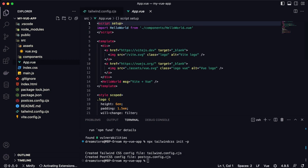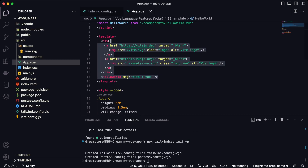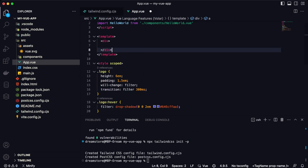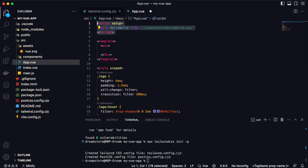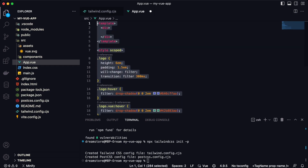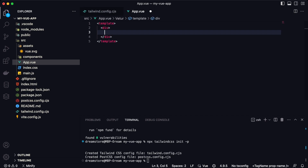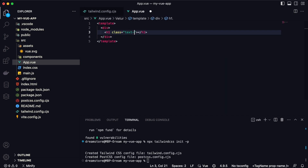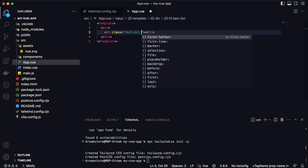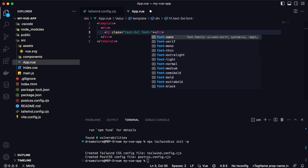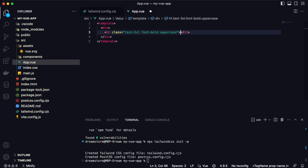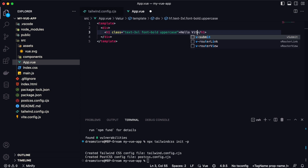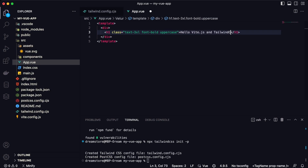Now let's open app.vue. Let's copy and clean up the existing content — we don't want to use the HelloWorld component, and we can delete the style tag. To test that Tailwind CSS is working, I'm going to create a new h1 tag with classes: text-3xl, font-bold, uppercase, and the text 'Hello Vite and Tailwind CSS'.